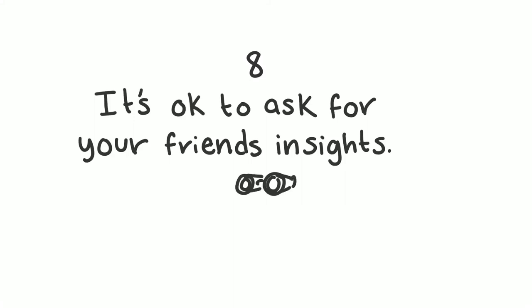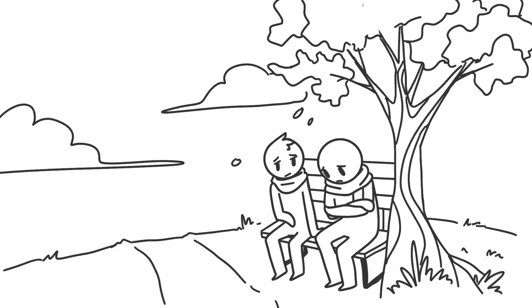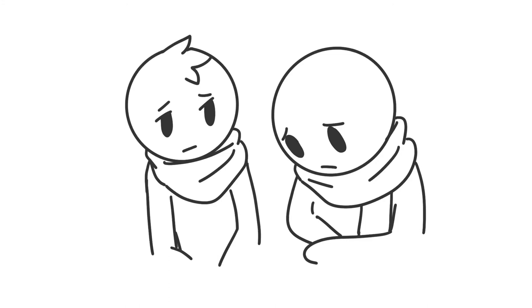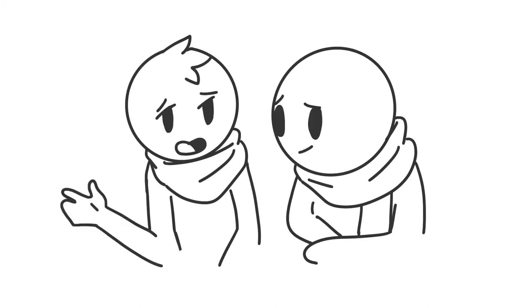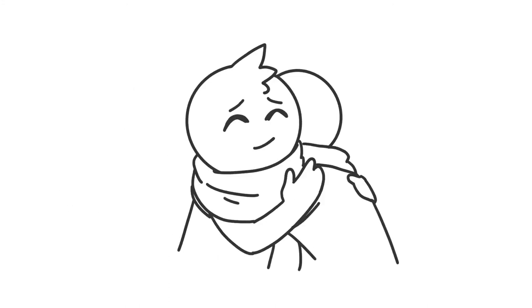8. It's okay to ask for your friend's insights. Sometimes a third party's perspective is all that it takes to connect the dots. When you're worried about your partner, your friend might be able to give you good advice on self-help, especially if they've been there.